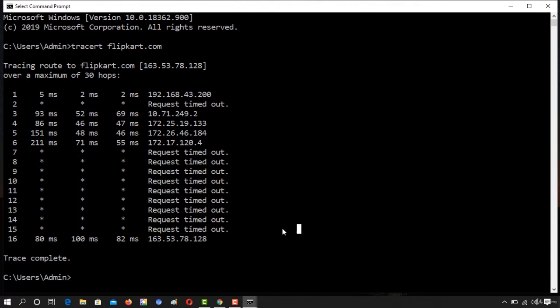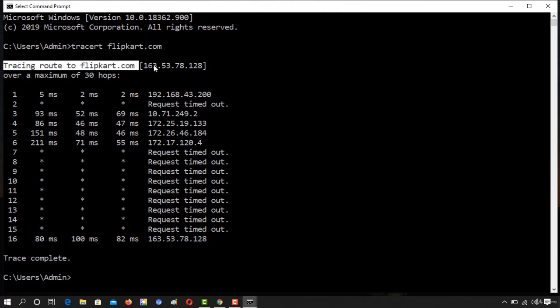Finally it reached the destination 163.53.78.128 which you can see is the IP address of flipkart.